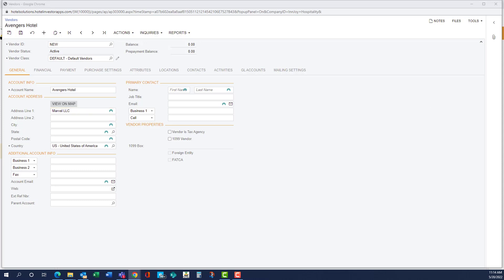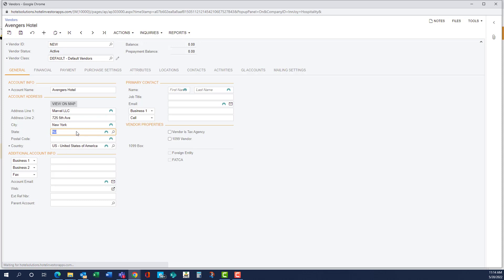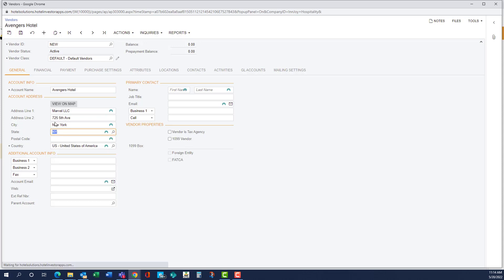And you can either type or you can copy paste from your invoice. State is going to auto-populate a list and you'll just select from that list. If there's a contact, you can add them here.